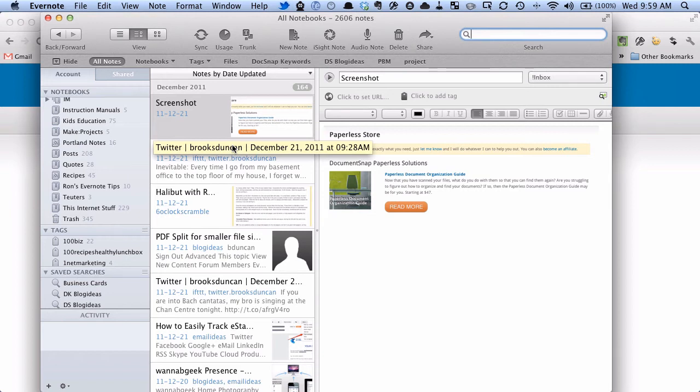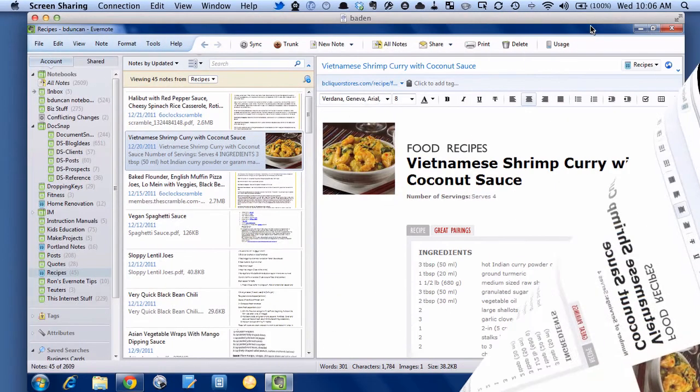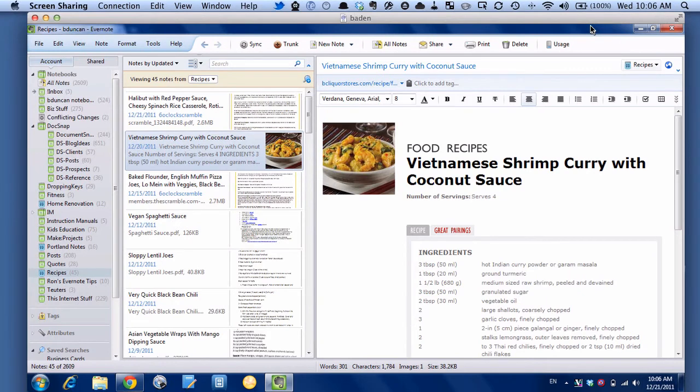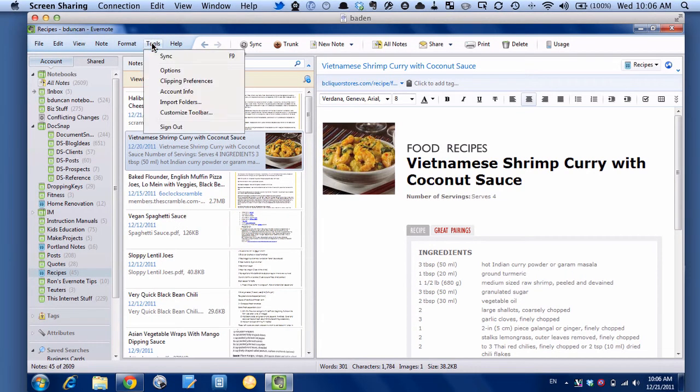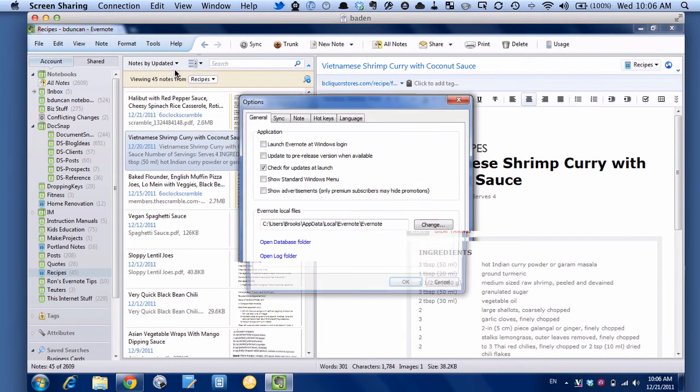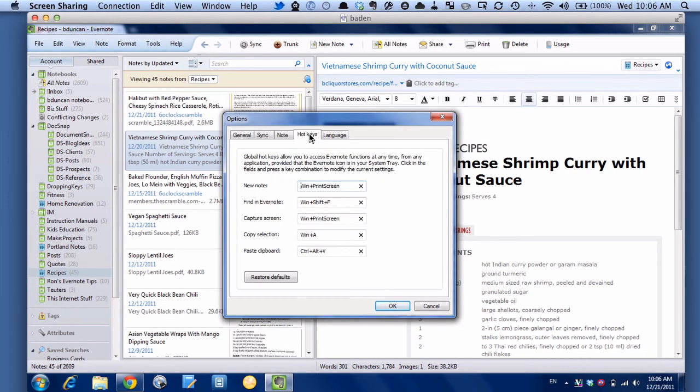So that's how to do all this stuff on the Mac. Let's take a quick look at Windows and see if there's any differences. Okay, so now we're in Evernote on Windows. So what we're going to do is go to Tools, Options, and you can see here there's the Hotkeys tab.